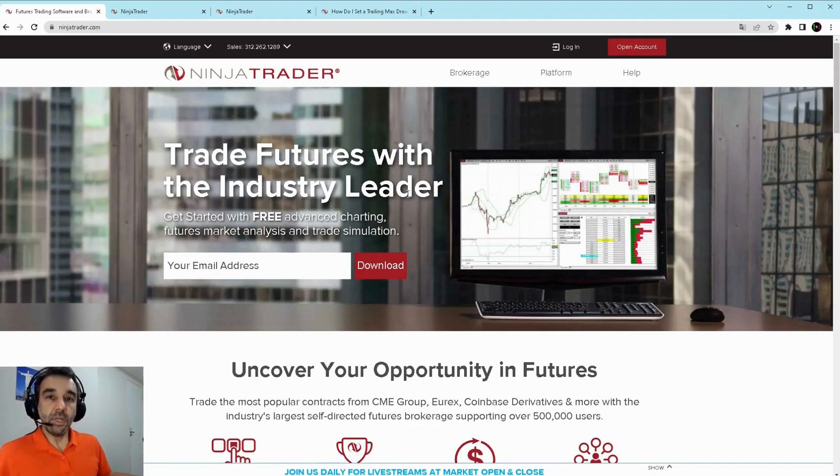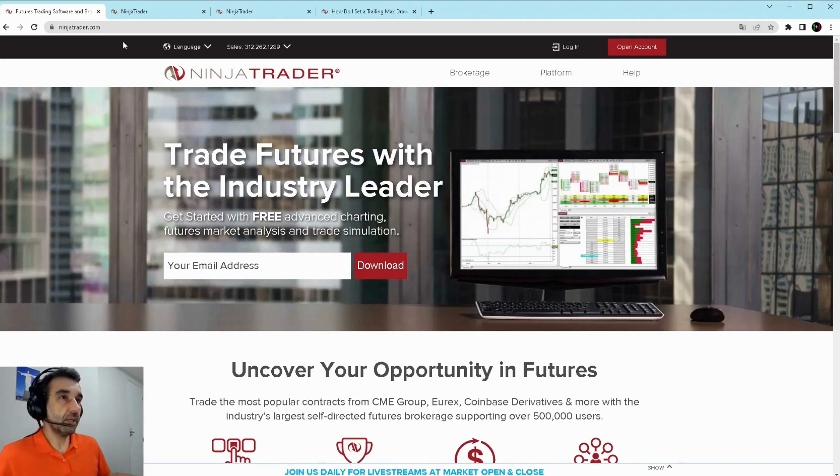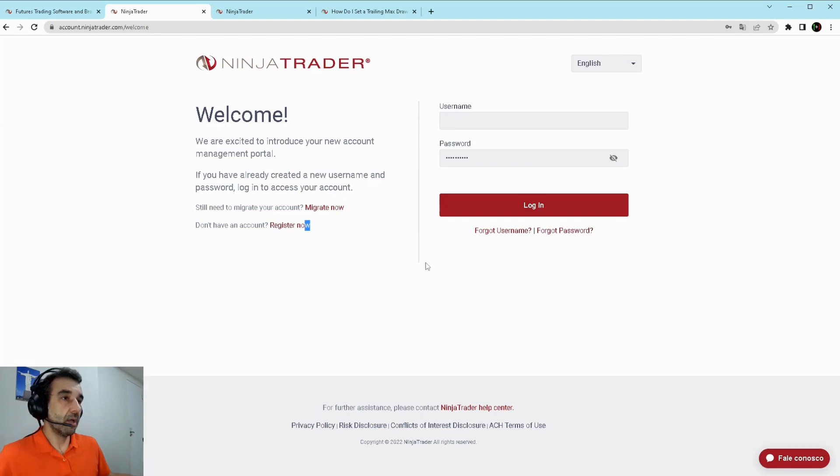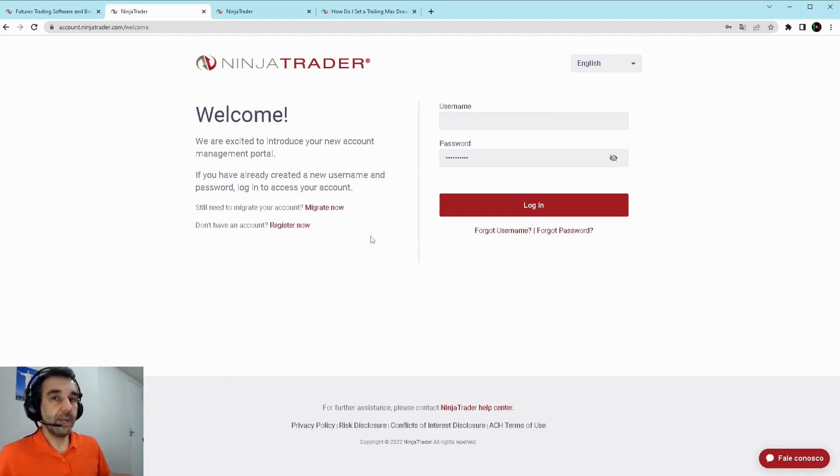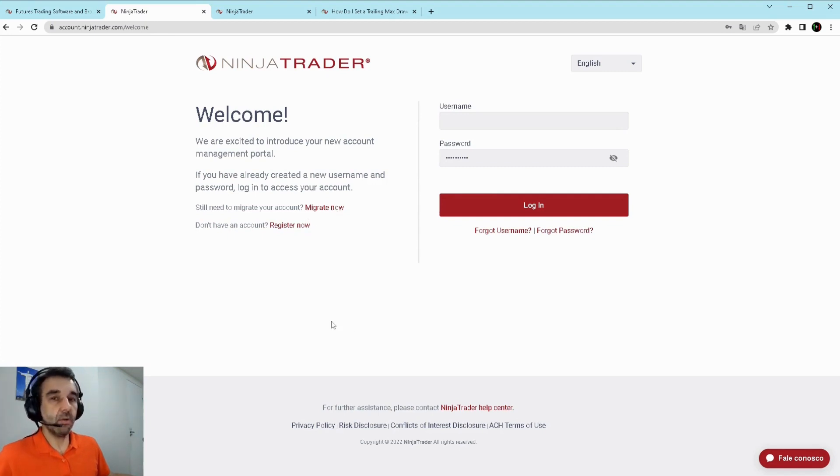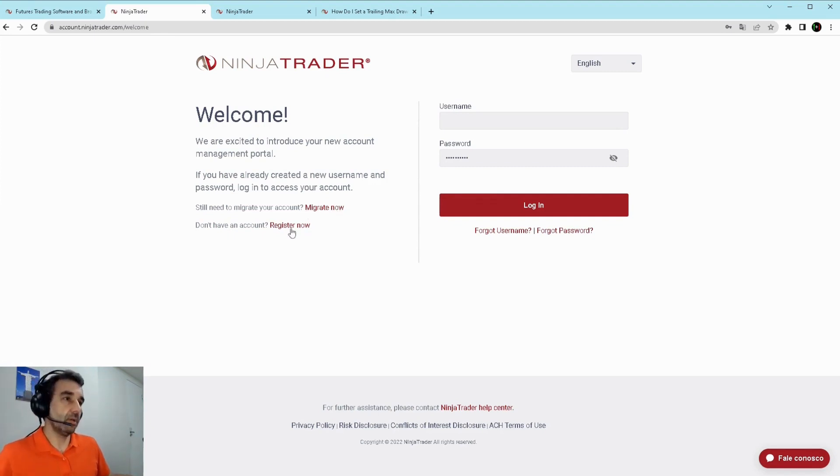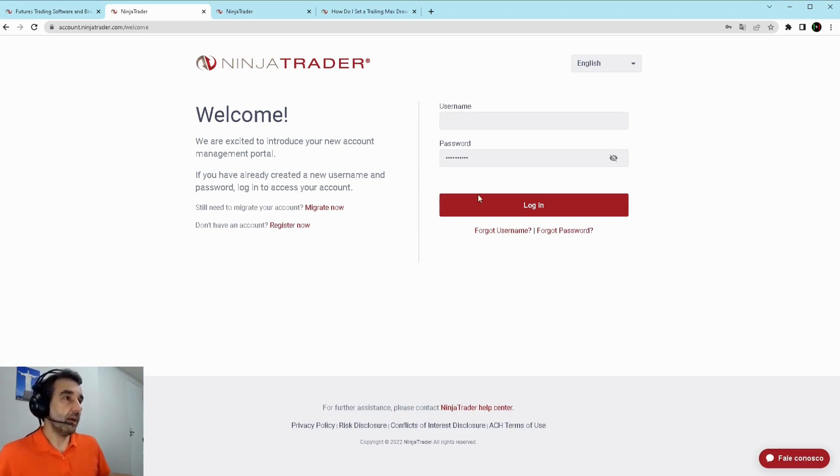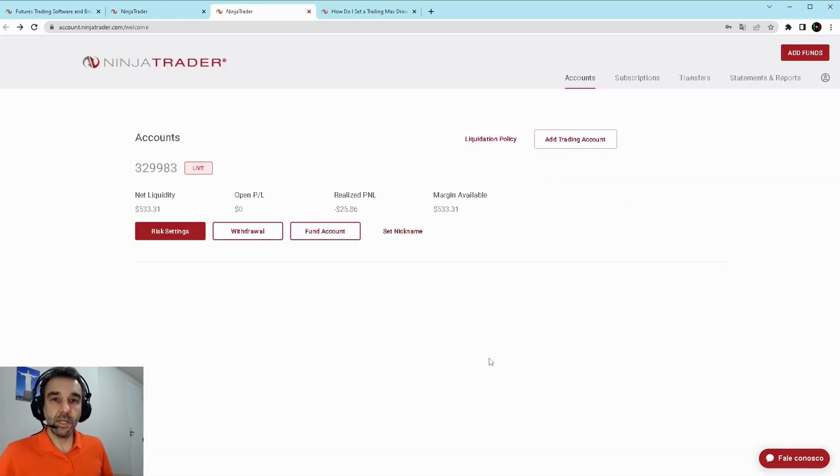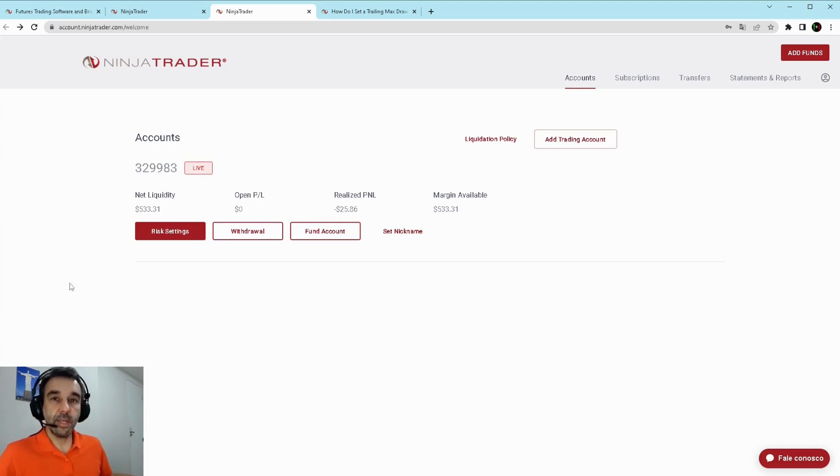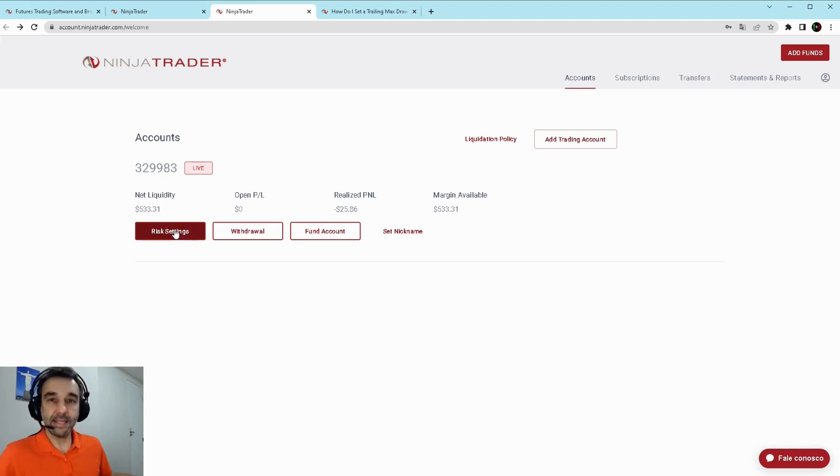On Ninja Trader's website you just make the login, you'll be directed here. If you did not migrate your account yet you need to migrate or if you're not registered you will register. Then after logging in you will be redirected to your account page and on it you will click the risk settings.